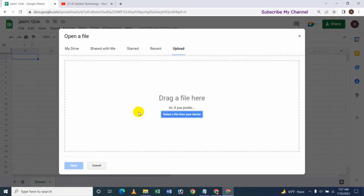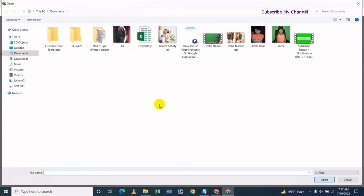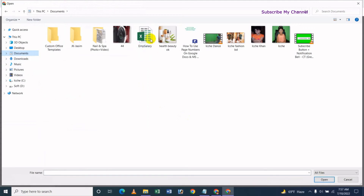We are going to open it. Let's select from your device. Click the file. We have to save the file from the cell editor. We have to save the file.